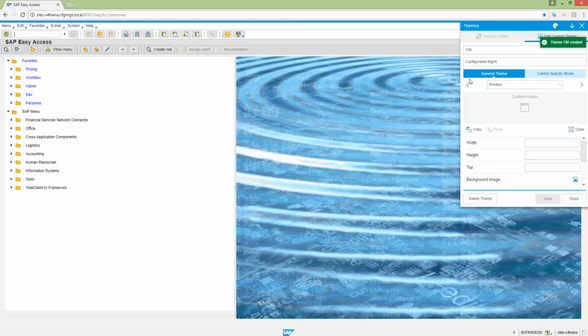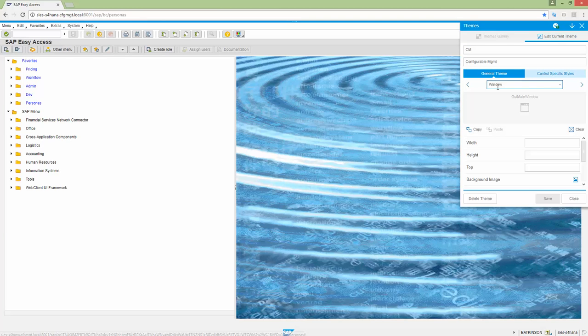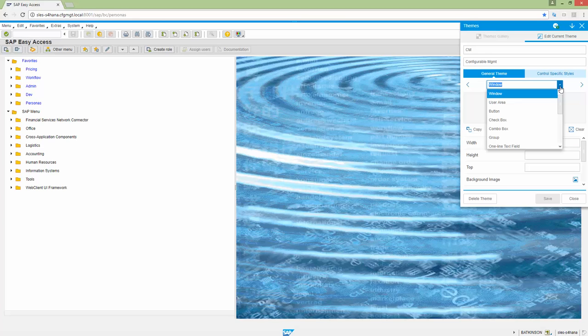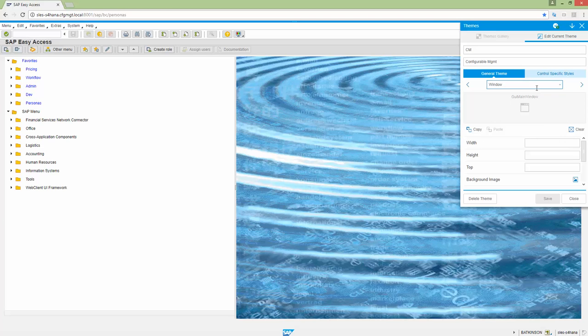And this is going to pop up. The themes pop-up is going to come up. And it's going to start off on the general theme and asking you for how you want to set certain parameters for the window. And you see there's some other options here for user area, buttons, labels, etc. But we're going to start on the window.